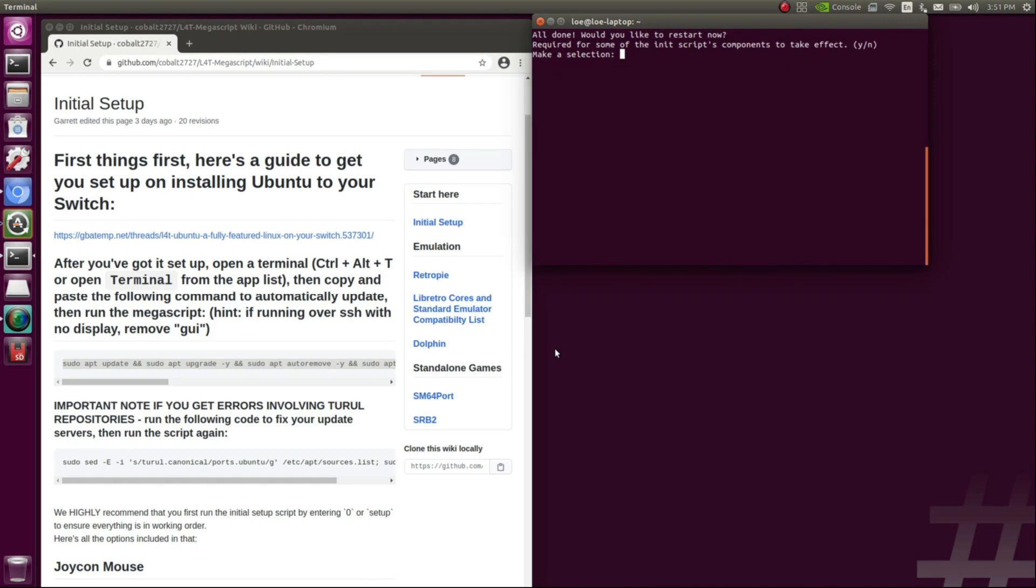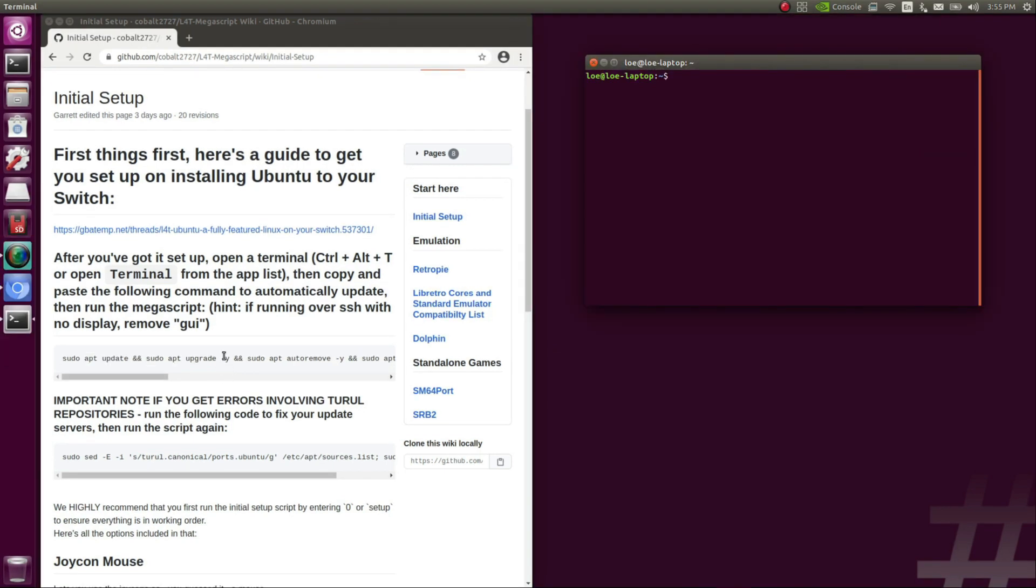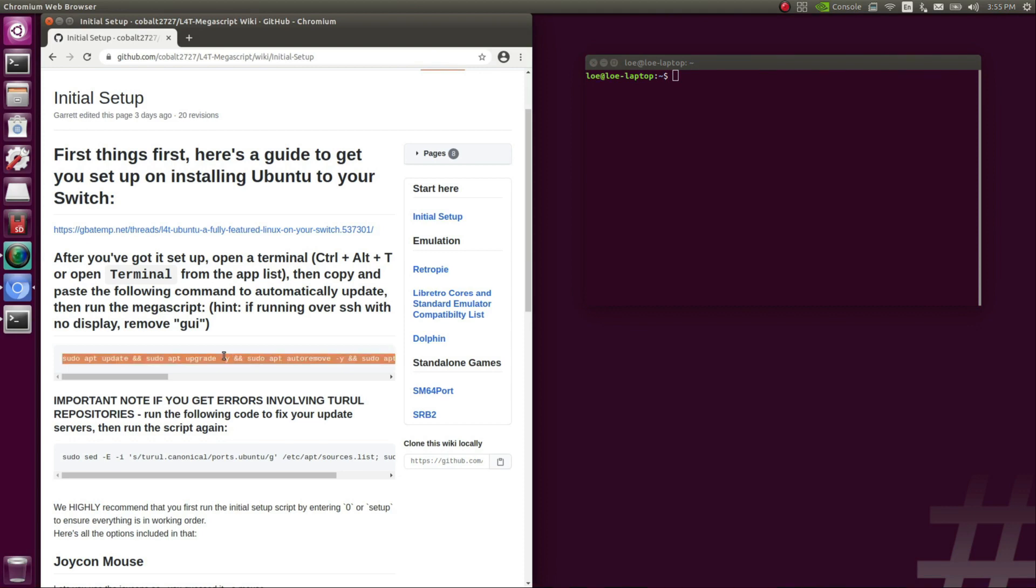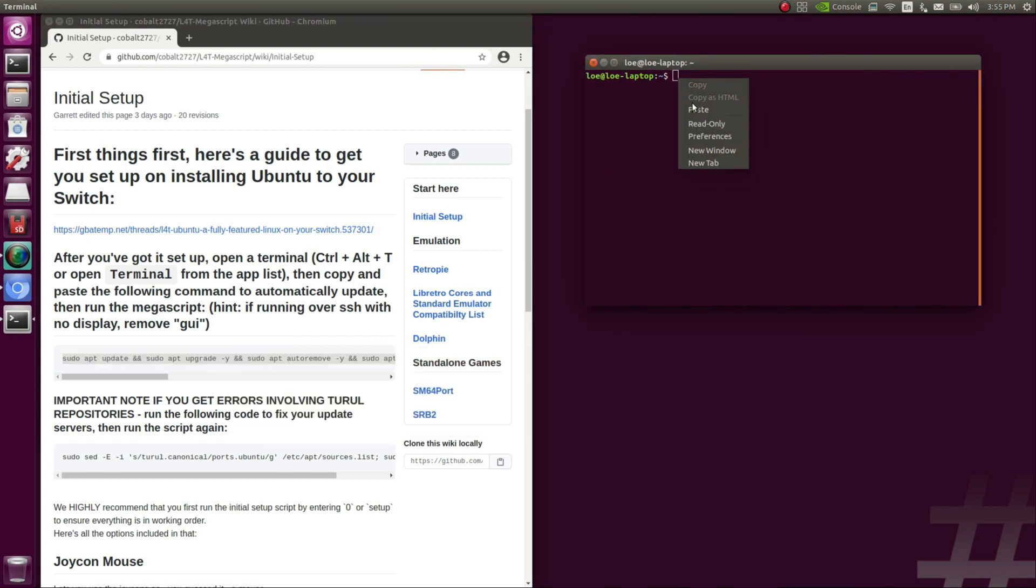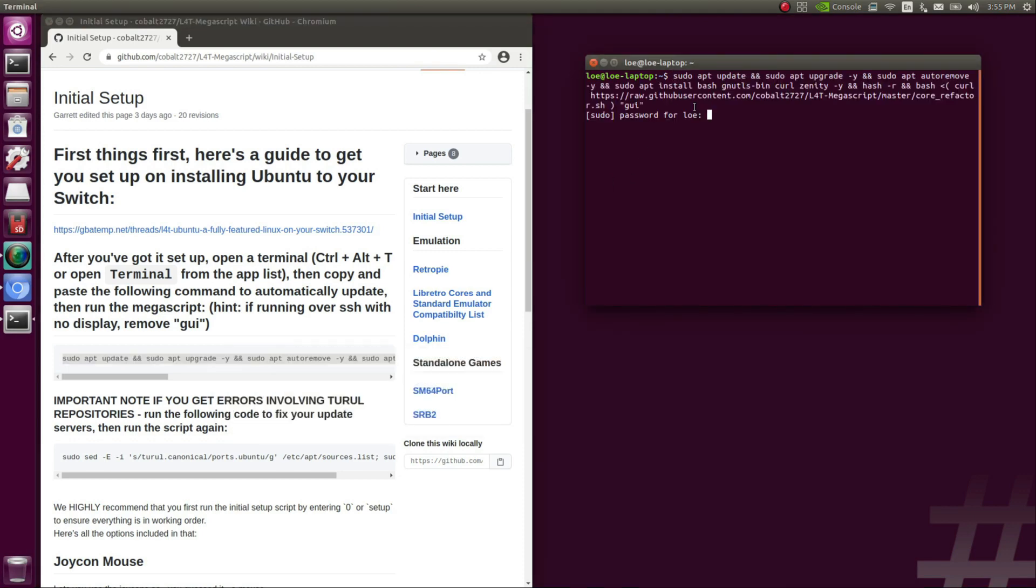Once it completes, it will prompt you to restart your system. So enter the Y, and then press Enter, and it will restart the system. Once the system is rebooted, you're going to want to go to the same GitHub page, copy and paste the same command, enter it, enter your password.